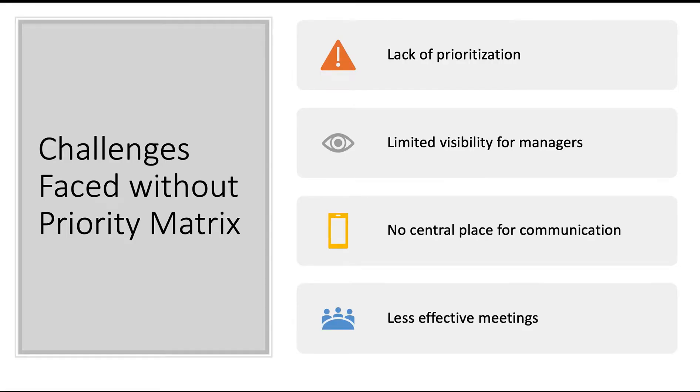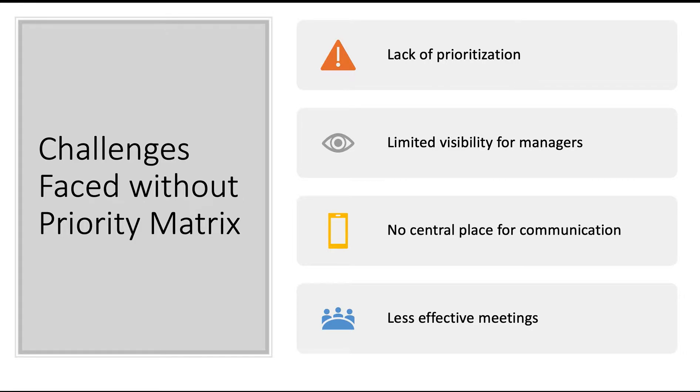Before we dive in, let's take a look at a few common challenges faced without Priority Matrix, which we will be happy to help you and your team overcome. These challenges include a lack of prioritization, limited visibility for management, no central place to communicate, and less effective meetings. So let's take a look at how Priority Matrix can help.